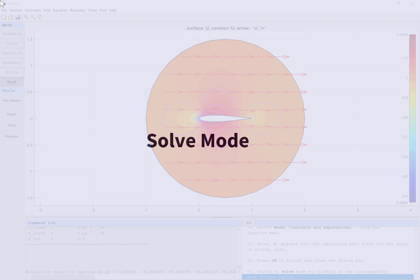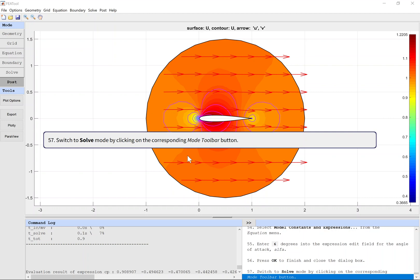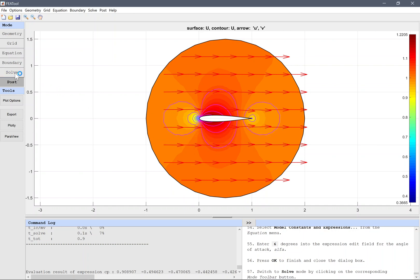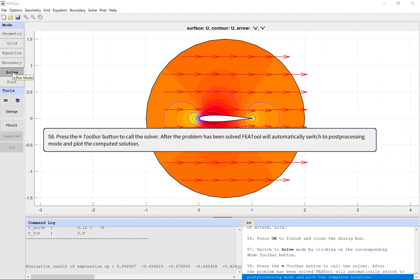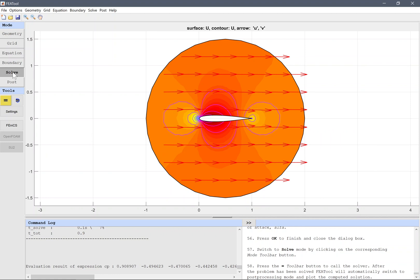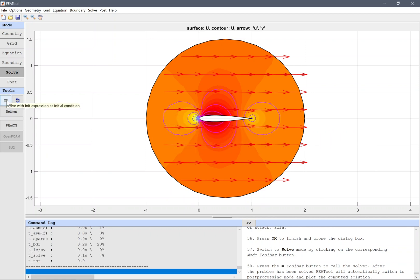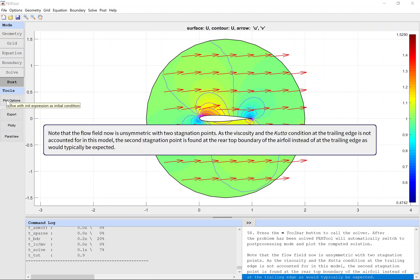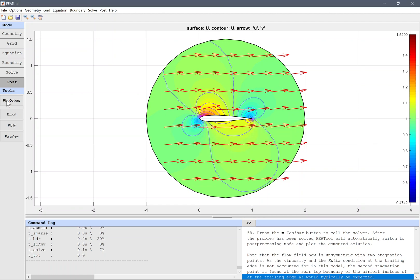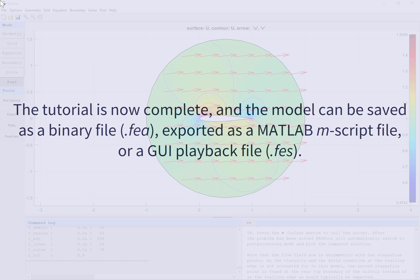Solve mode. Switch to Solve mode by clicking on the corresponding mode toolbar button. Press the toolbar button with an equals sign to call the solver. After the problem has been solved, FEATool will automatically switch to post-processing mode and plot the computed solution. Note that the flow field is now unsymmetric with two stagnation points. As viscosity and the Kutta condition at the trailing edge are not accounted for in this model, the second stagnation point is found at the rear top boundary of the airfoil instead of at the trailing edge as would typically be expected. The tutorial is now complete and the model can be saved as a binary file, exported as a MATLAB m-script file, or a GUI playback file.